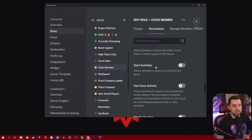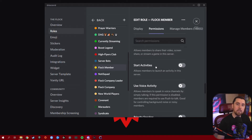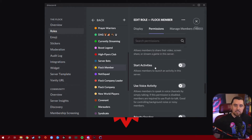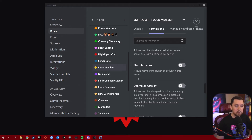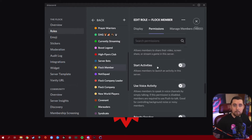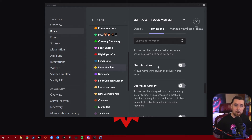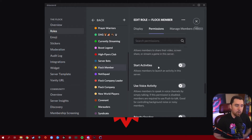Start Activities allows members to launch an activity in the server. I recommend keeping this just for your moderators — it doesn't need to be something everybody has access to. Activities can be launched that you didn't know about, which could get into a sticky situation. So keep this to a moderation team or admins only — or just yourself if you're the only admin.